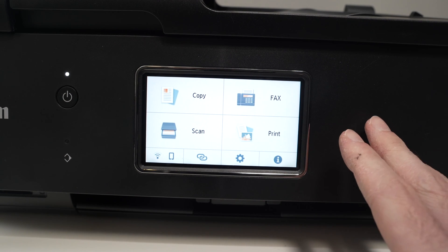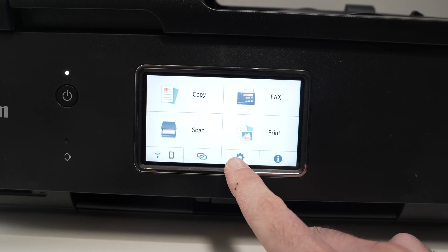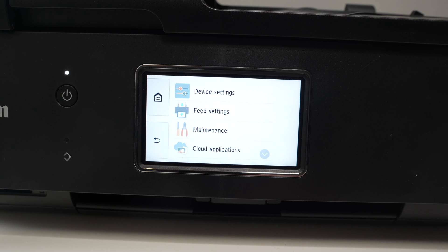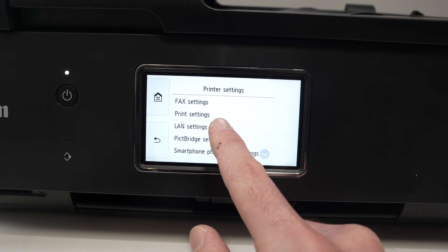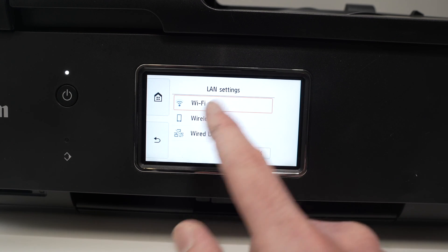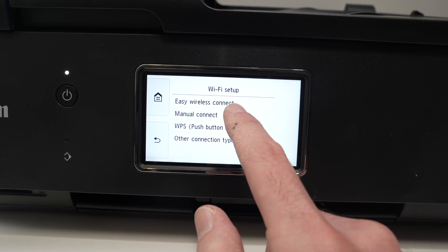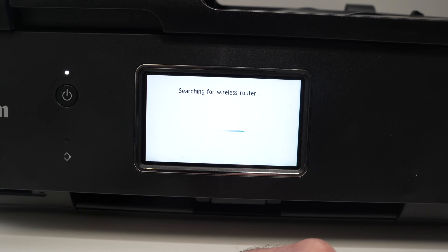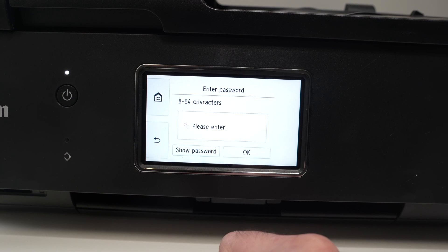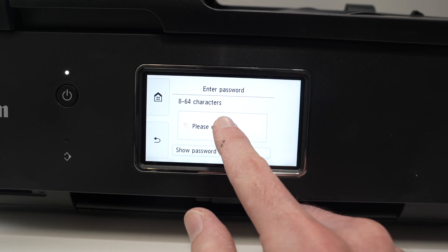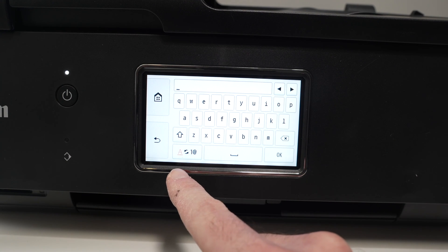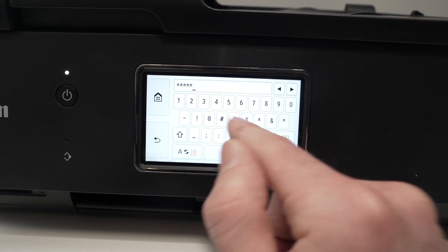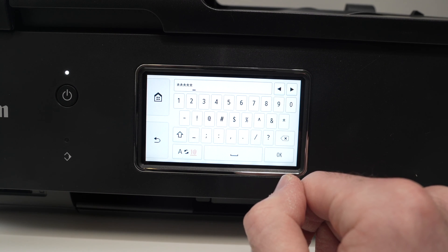First thing we need to connect this printer to your WiFi network. To do so, you need to go into the settings here. Press device settings, press LAN settings, select WiFi, select WiFi setup, select manual connect. From this list you need to select your WiFi network. Press over here in this rectangle and type the WiFi password. If you want to have access to some numbers, tap on the lower left side. Once you're done, press OK and the printer will connect to your WiFi network.